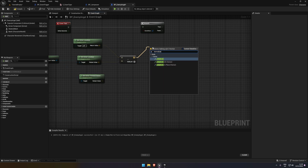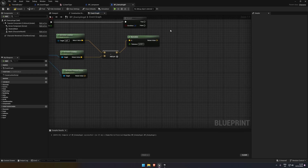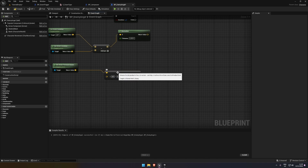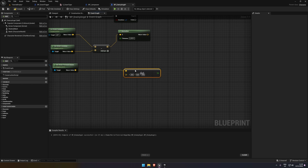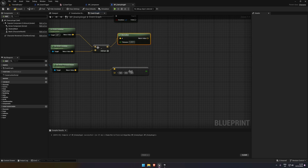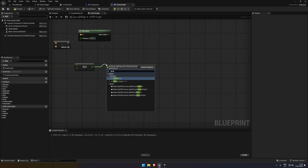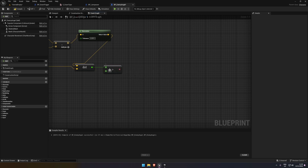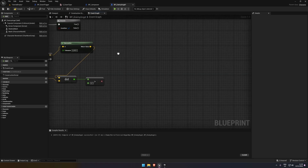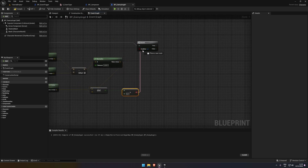Then we're going to normalize it. We get the actor forward vector and we're going to use a dot product. It's basically used to find which direction two objects are relative to each other. The top node should go into the normalize, the bottom into the actor forward vector. Next we do a greater-than check - this is basically the angle you need to be looking for the NPC not to move. I've found 0.7 works well but you'll need to test it. The boolean goes into the branch.